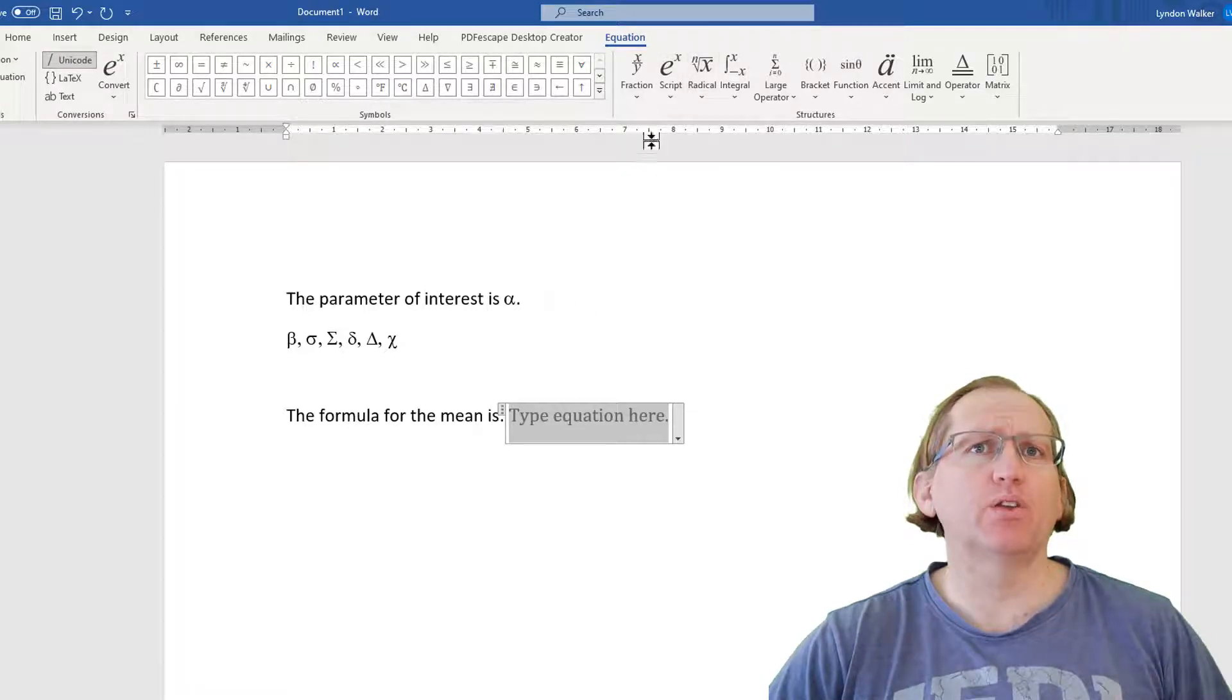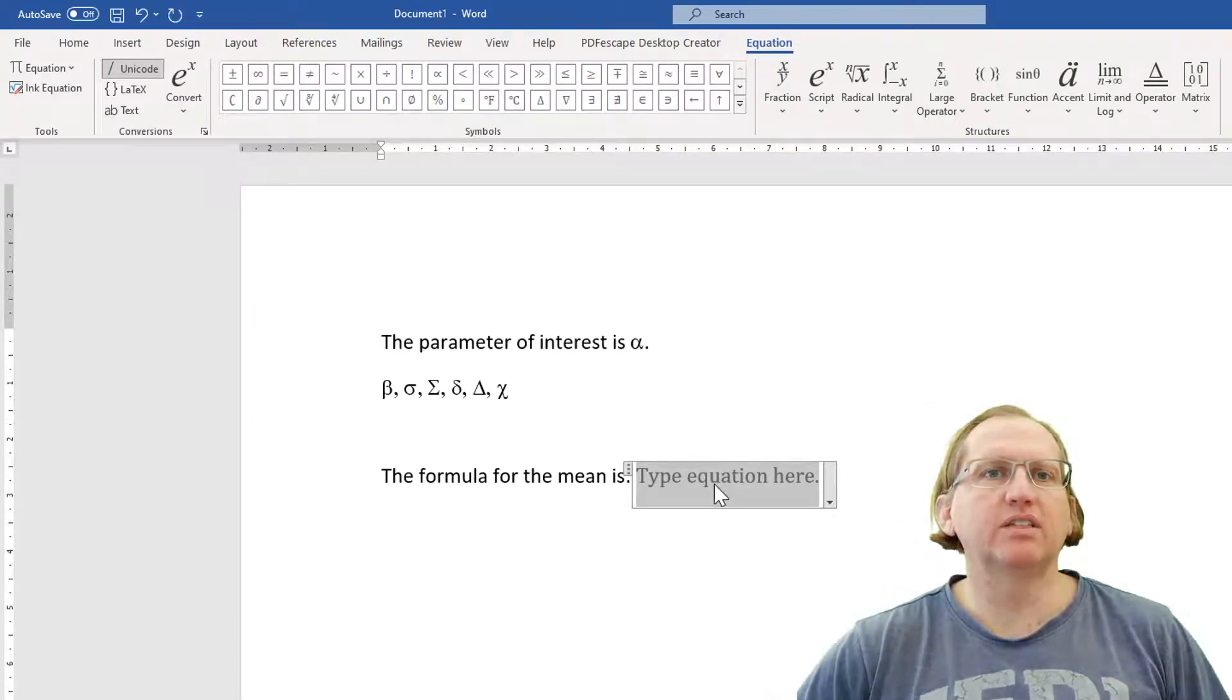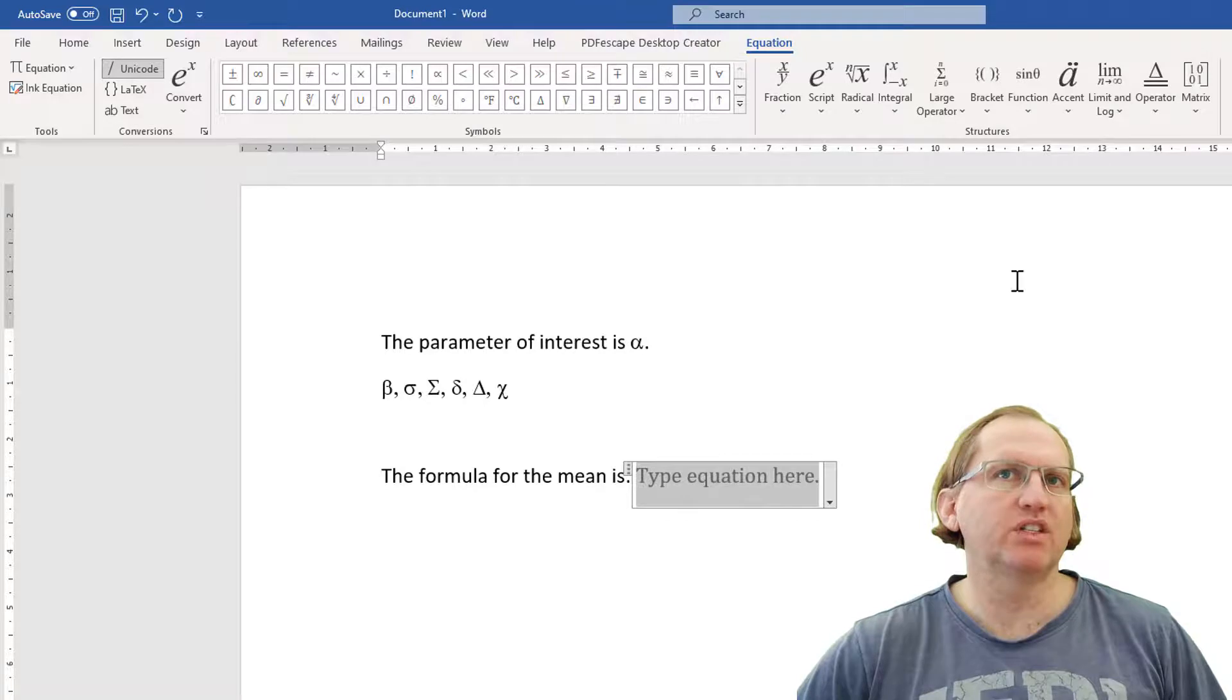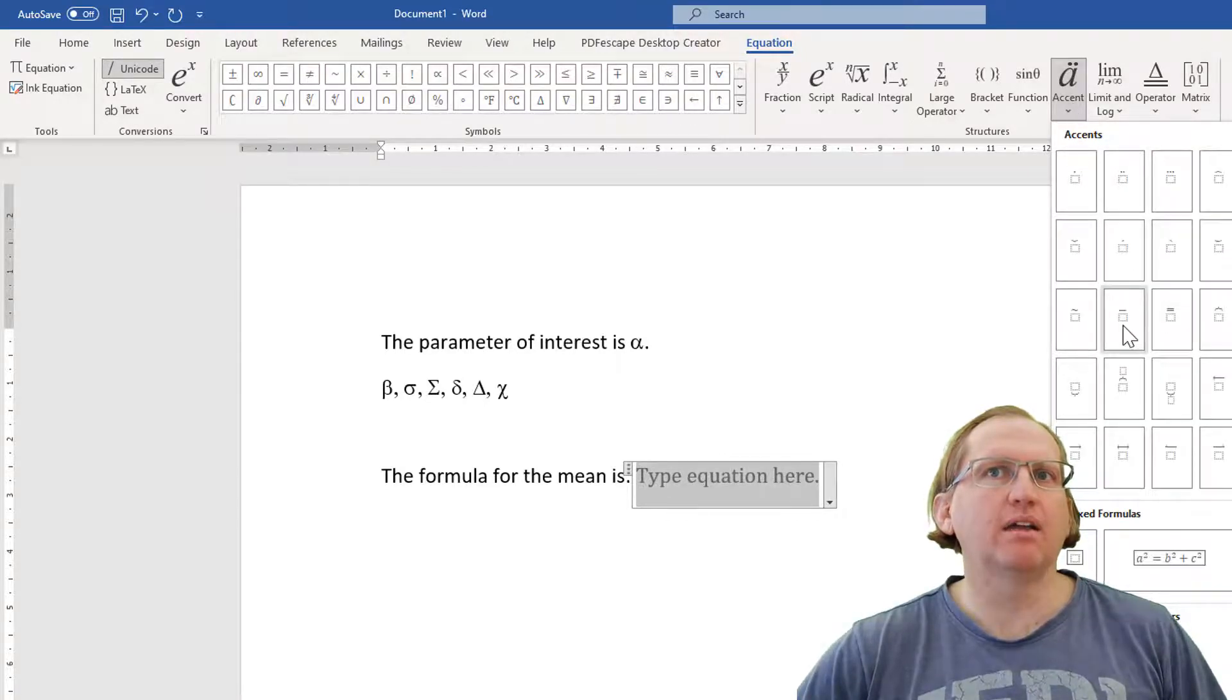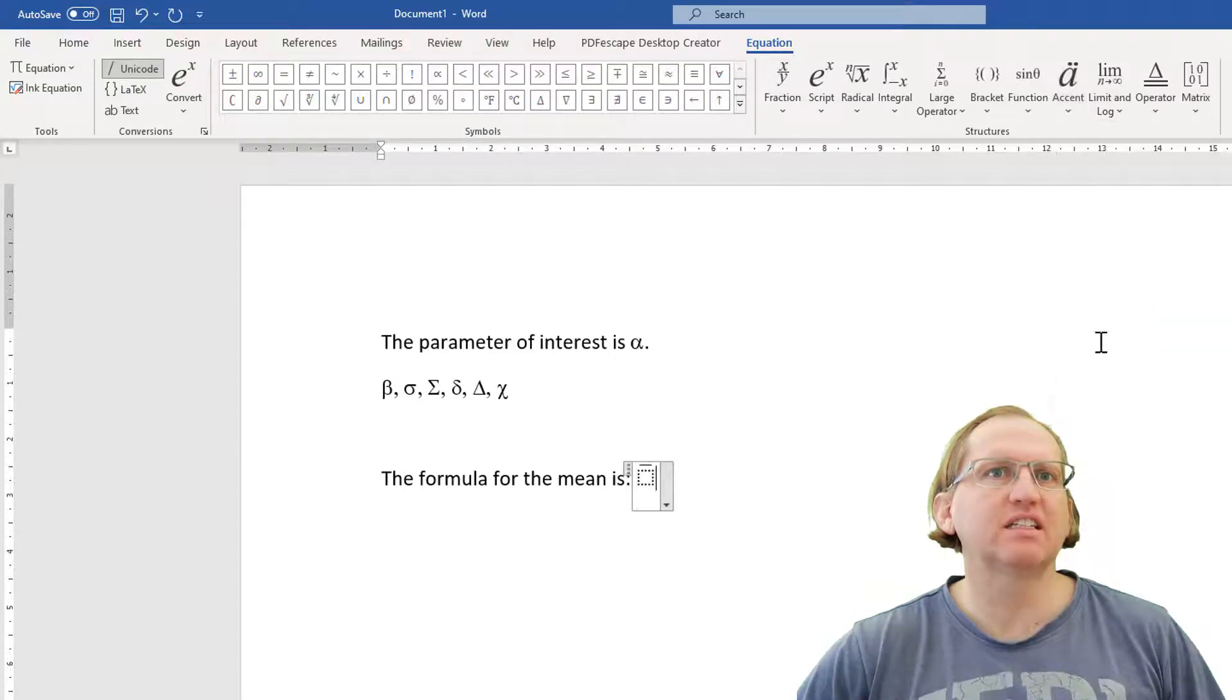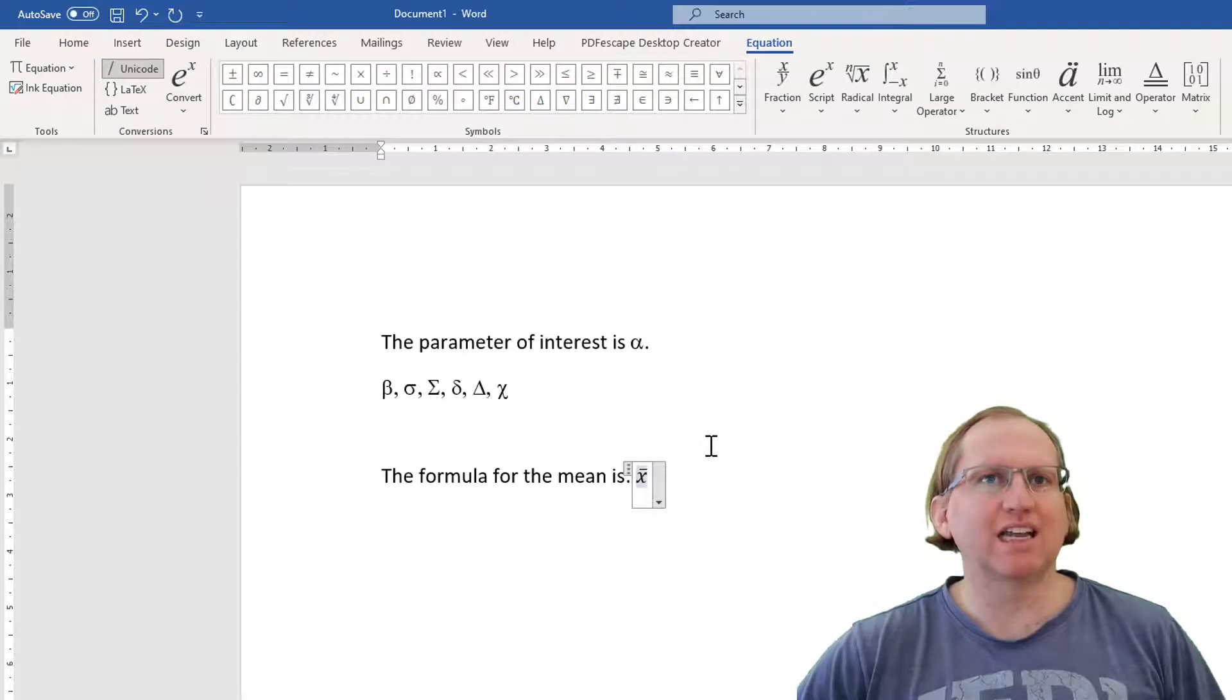Suppose we were doing the formula for the mean. So we'd start off with our symbol for the mean, and we're going to do the sample mean, which is X bar. So we need an accent. We want to have the little bar, and we can see we've got a whole range here of different accents. When we type in a letter by default, it will italicize it.